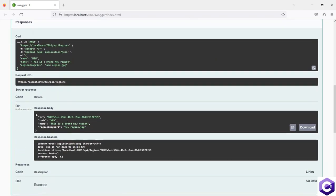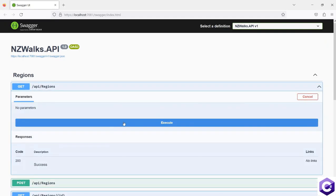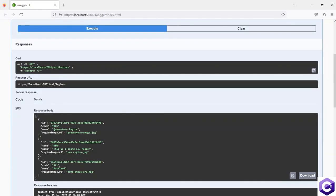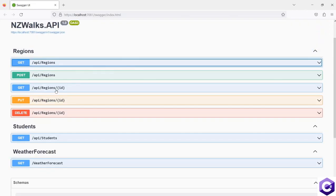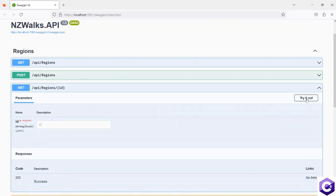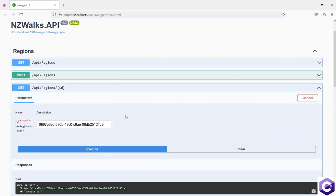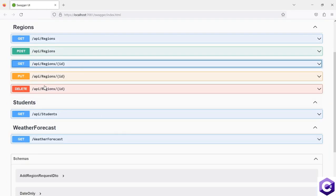That means we should have this in the regions call. I will execute the GET all regions as well, and this is the brand new region that we have. Let's use the identifier to get it using ID — going to the GET call again, passing the ID of this new region, and we should have the details for it. After that, we want to update.